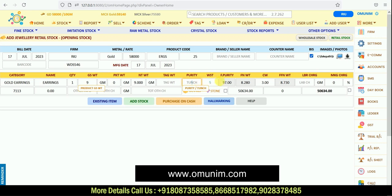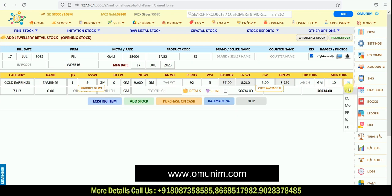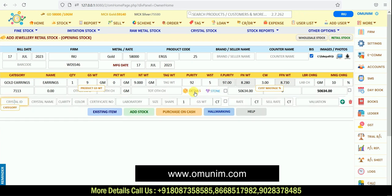Next, you can mention the purity of the product. There is a wastage option — if your supplier has charged any wastage, you can enter it here. Similarly, there is a customer wastage option for polishing charges. You can also add labor charges, making charges, and other charges. Multiple charging modes are available: per gram, per kg, per mg, per piece, percent, or fixed. If your product has a stone, you can click the stone option and a separate column opens for stone details.